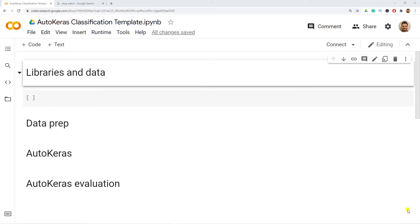Hello and welcome back to the channel. In this video I'll show you how to use AutoKeras, which is an automated machine learning library dedicated to finding the best deep learning model for your problem.